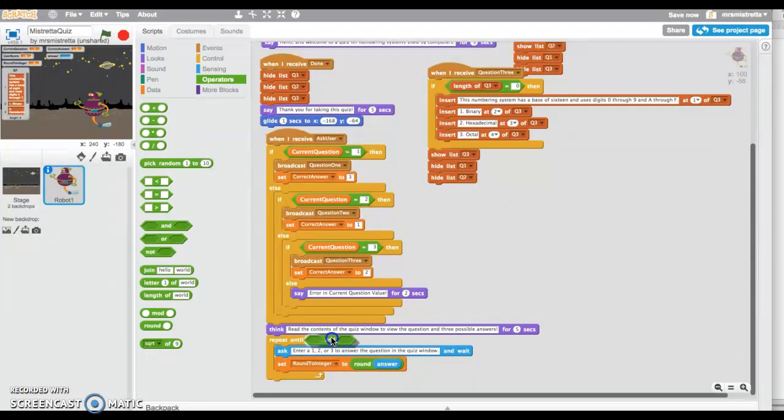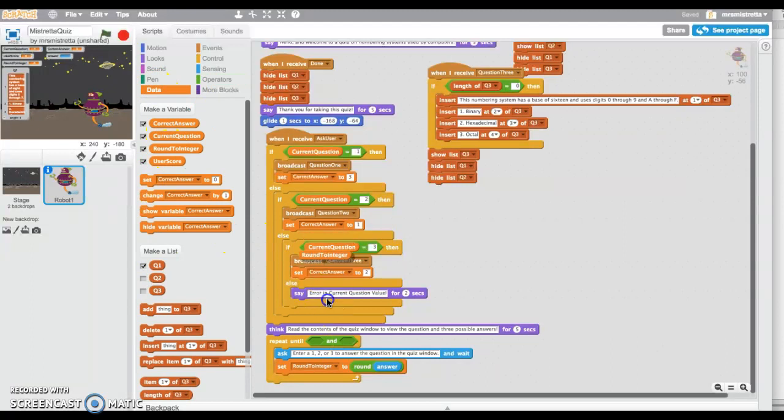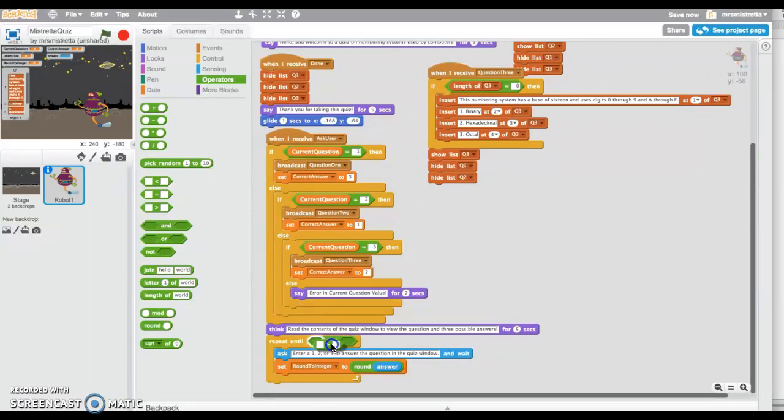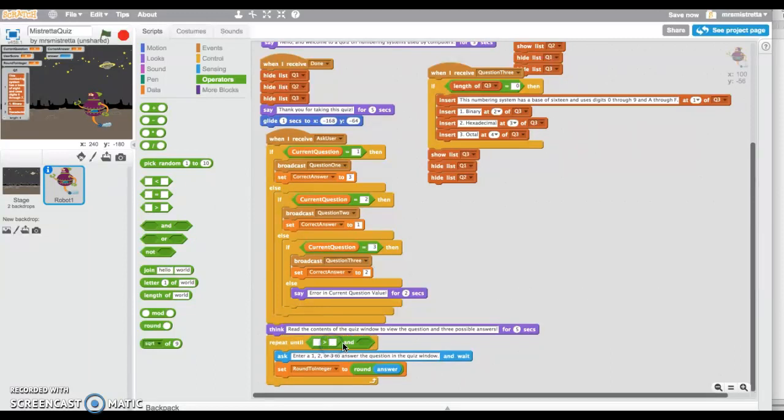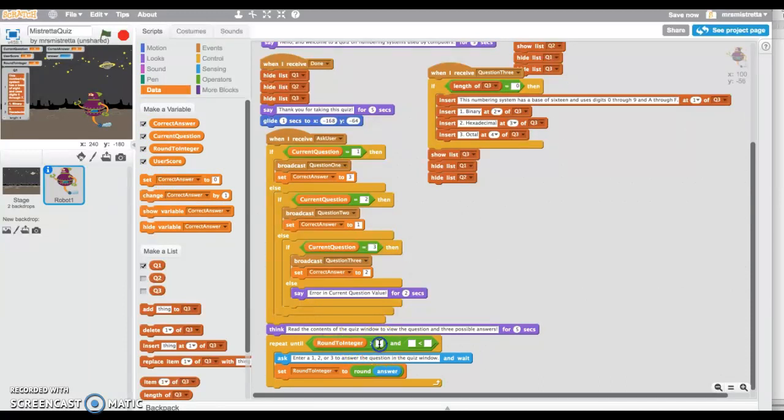Now let's fill this repeat until. I need to get two operators here. I need to make sure that it's between a 1, 2, and 3. I'm going to repeat until round to integer—I need a greater than, and I'm going to nudge that in here.